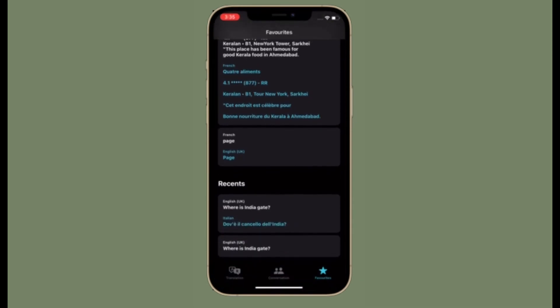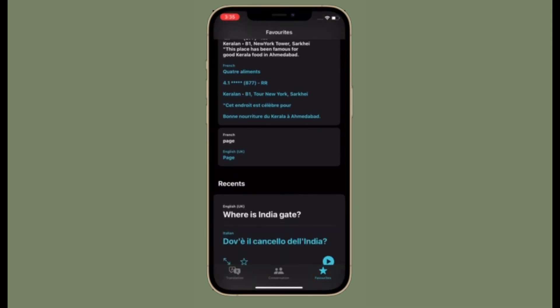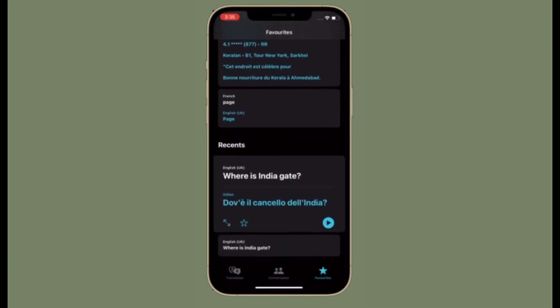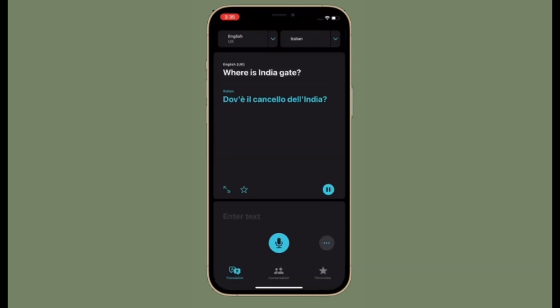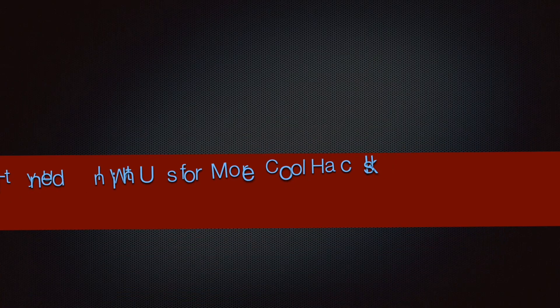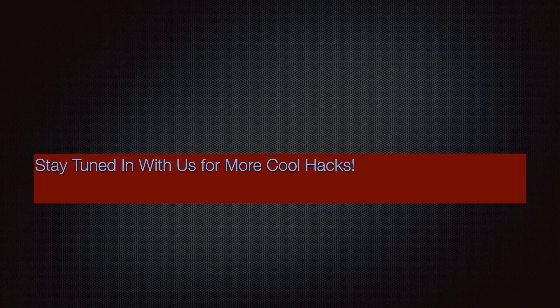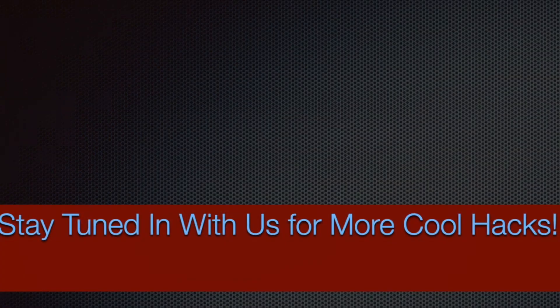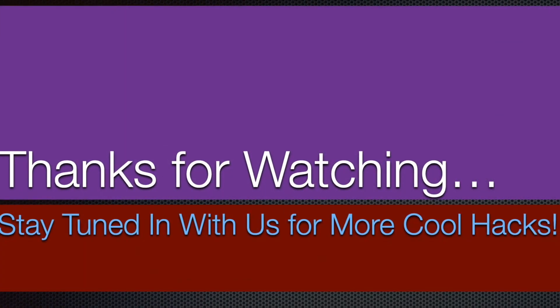That's all there is to it. If you found this video helpful, make sure to like and share it. I'll see you in the next video with more handy iPhone and iPad hacks. Till then, stay safe and have a great time. Bye bye.